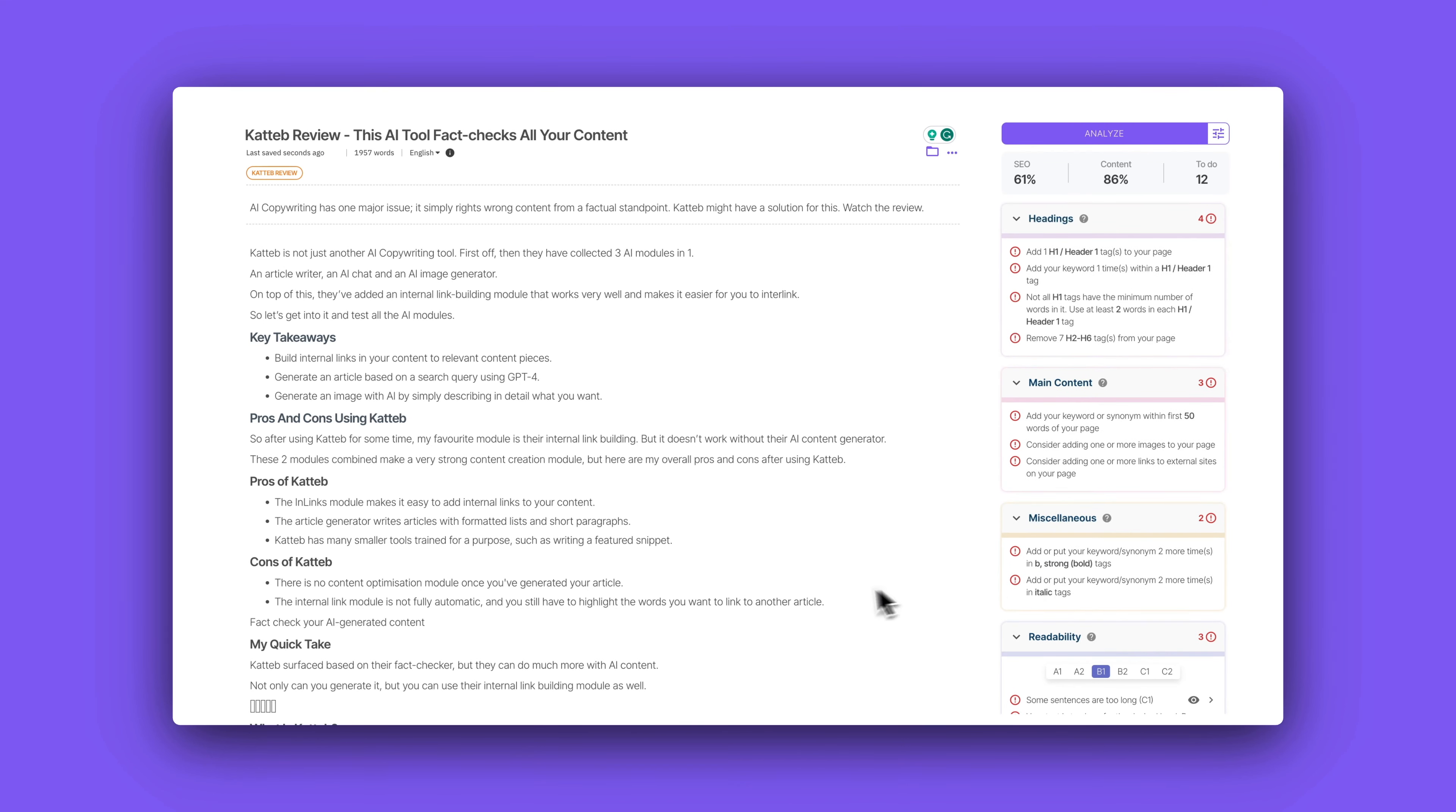But as it is right now the way I'm using it is that I'm using Low Fruits to find my keywords that I'm writing and optimizing it in Phrase and then I pull it over to TextMetrics to ensure that my readability is top notch for this specific content piece.